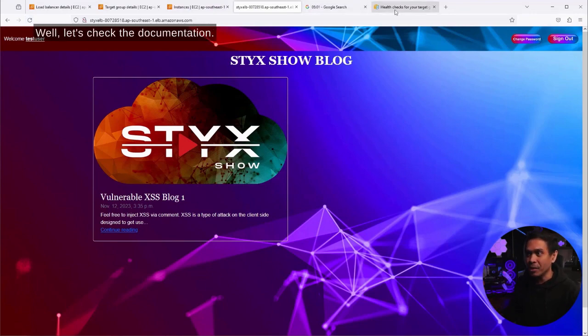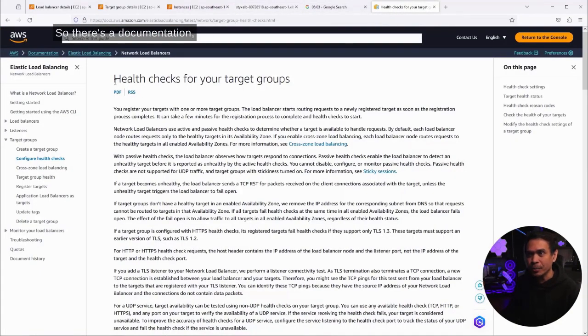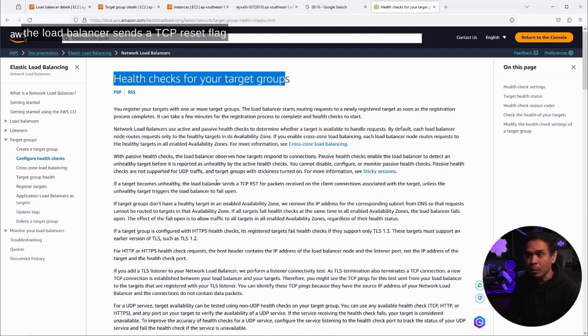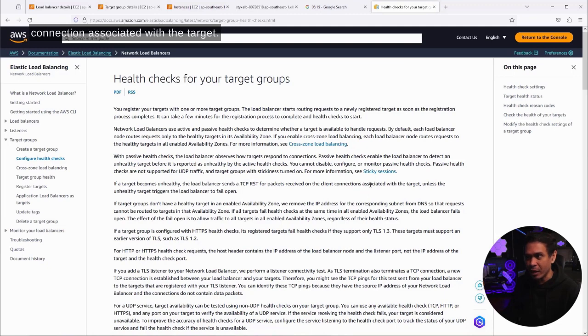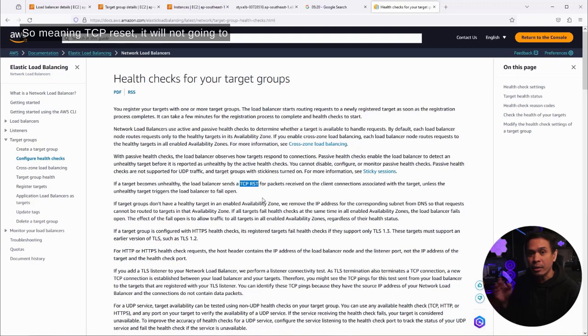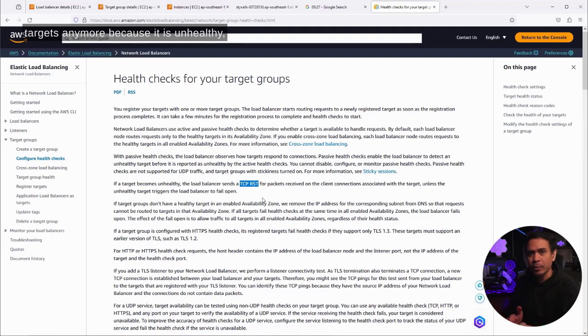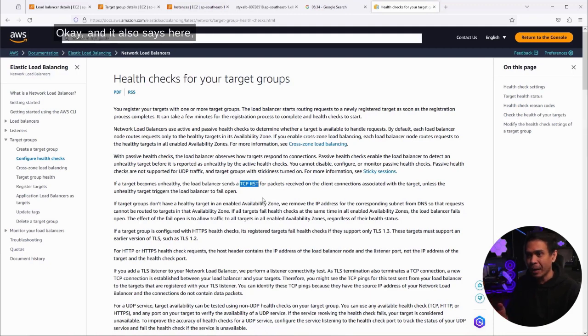And why is that? Well, let's check the documentation. There's the documentation, Health Checks for Target Groups. It says here that if a target becomes unhealthy, the load balancer sends a TCP reset flag for packet received on the client connection associated with the target. So meaning, TCP reset, the ELB or the load balancer will not forward traffic to those targets anymore because it is unhealthy. You don't deserve to receive HTTP traffic.